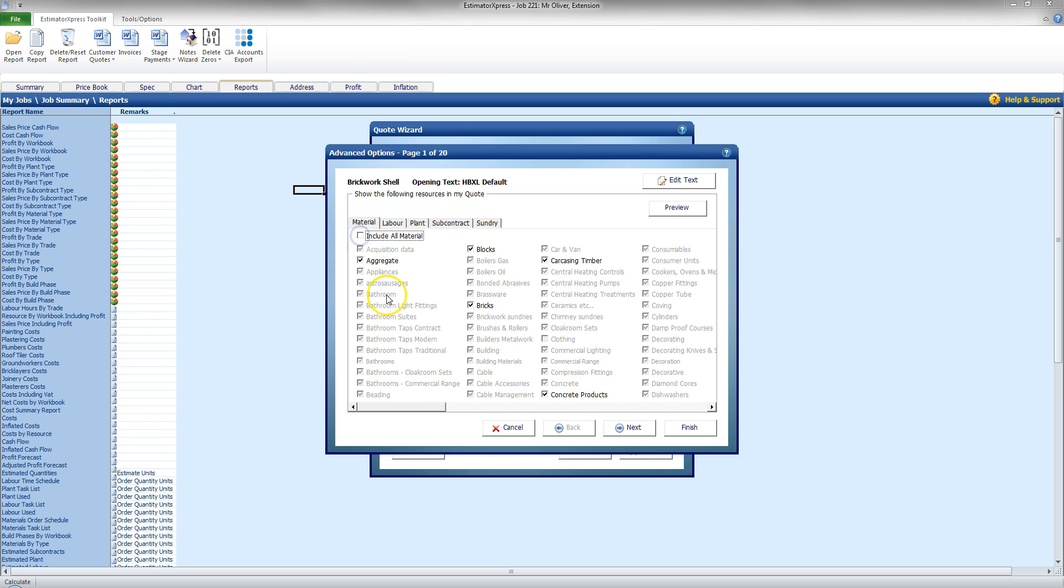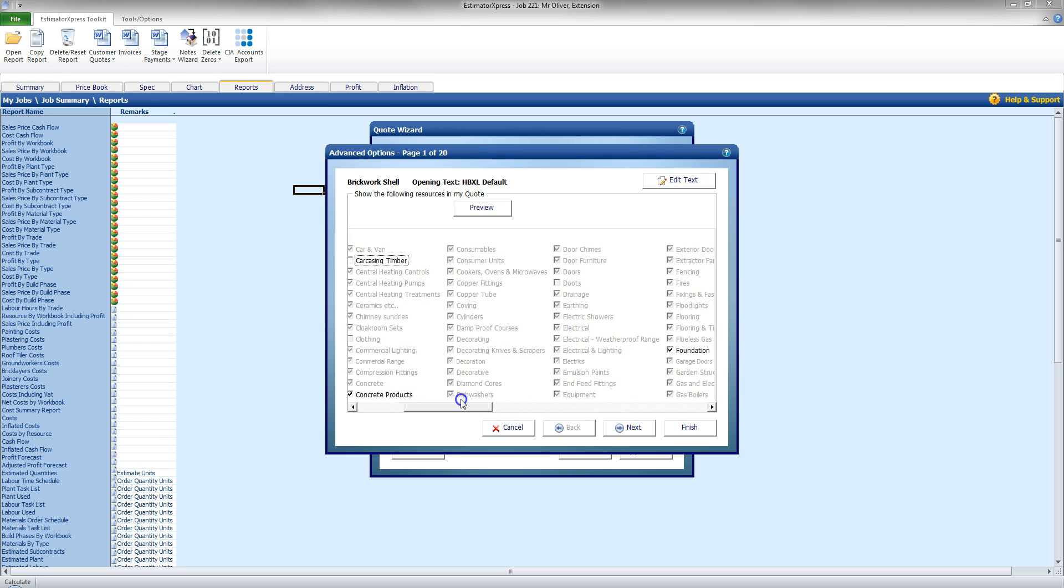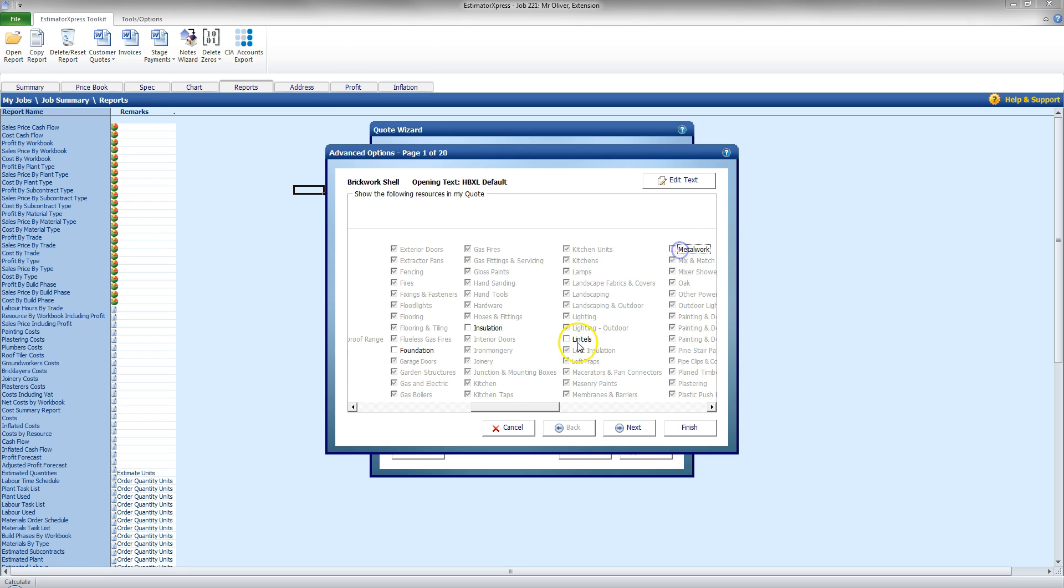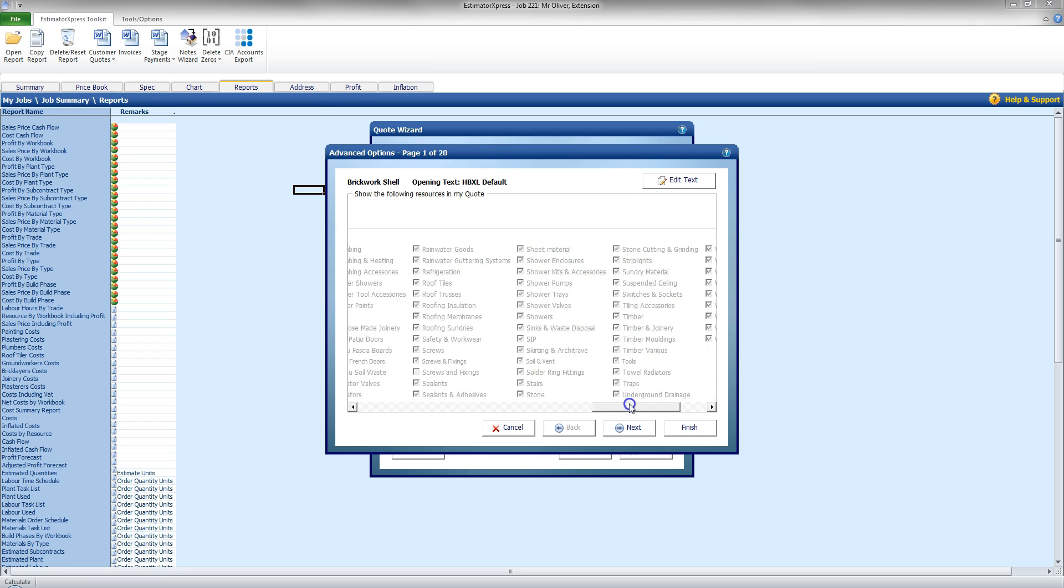If I untick that, I could instead say I don't want to show aggregates, and I don't want to show carcass and timber. I just want to show blocks, bricks and concrete products. So I'm going to come along here now, remove insulation, lintels, metalwork, and such there.